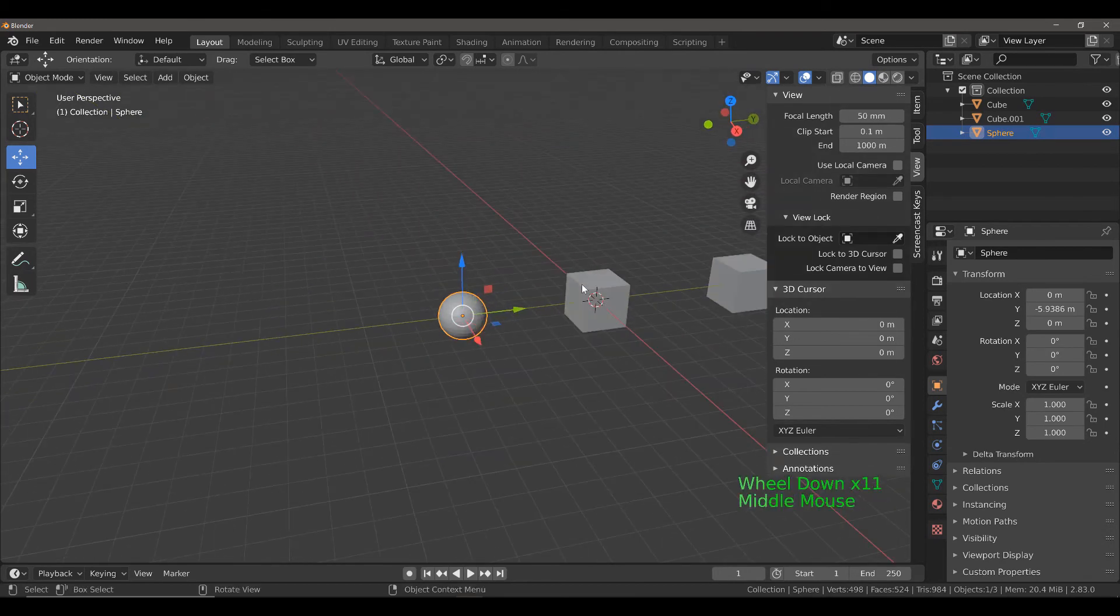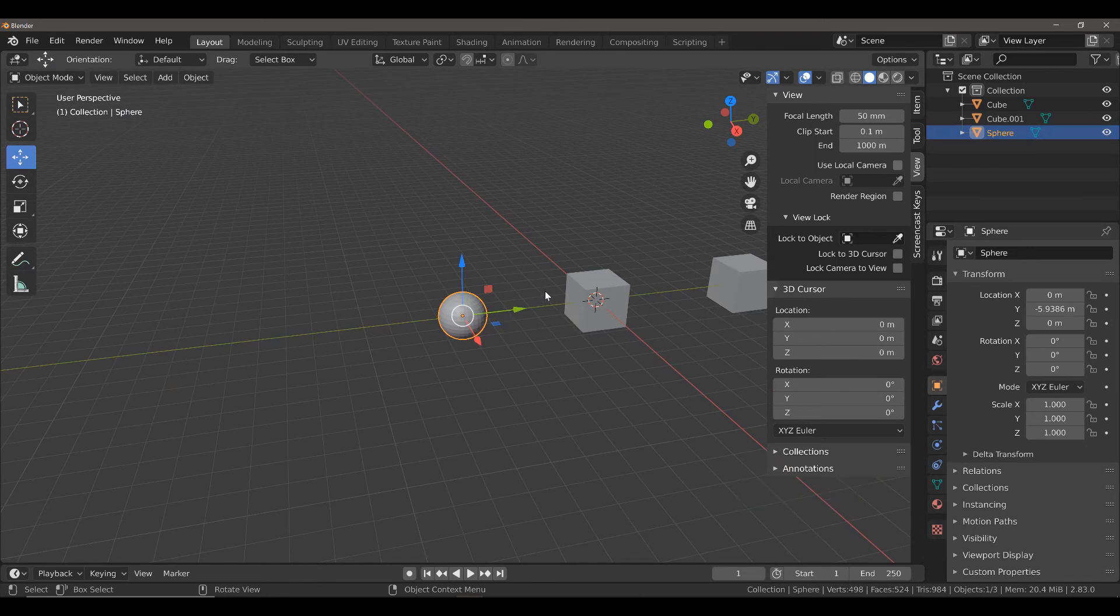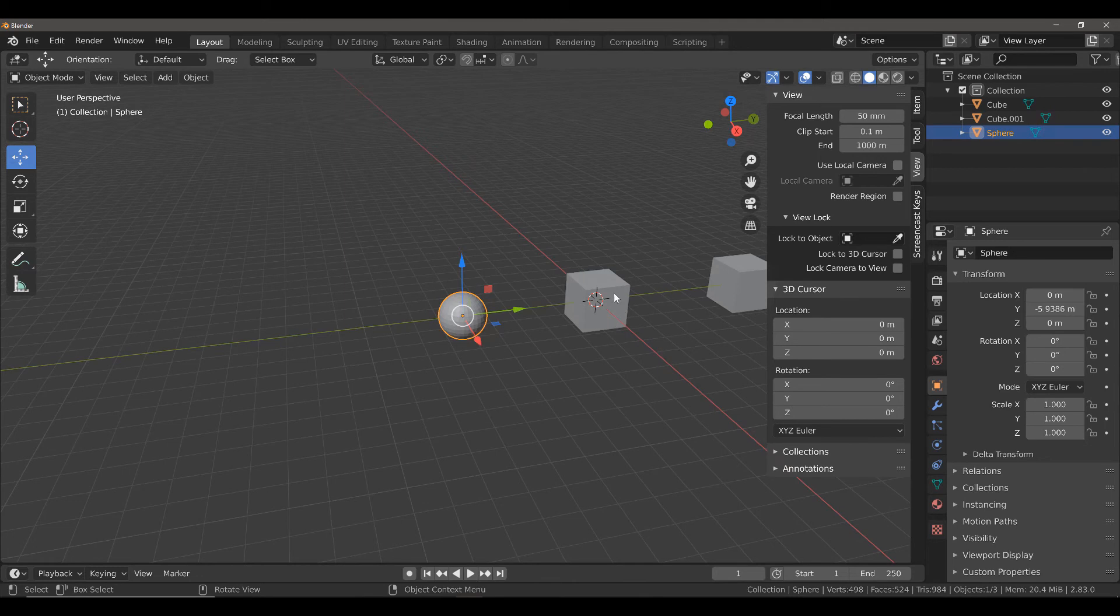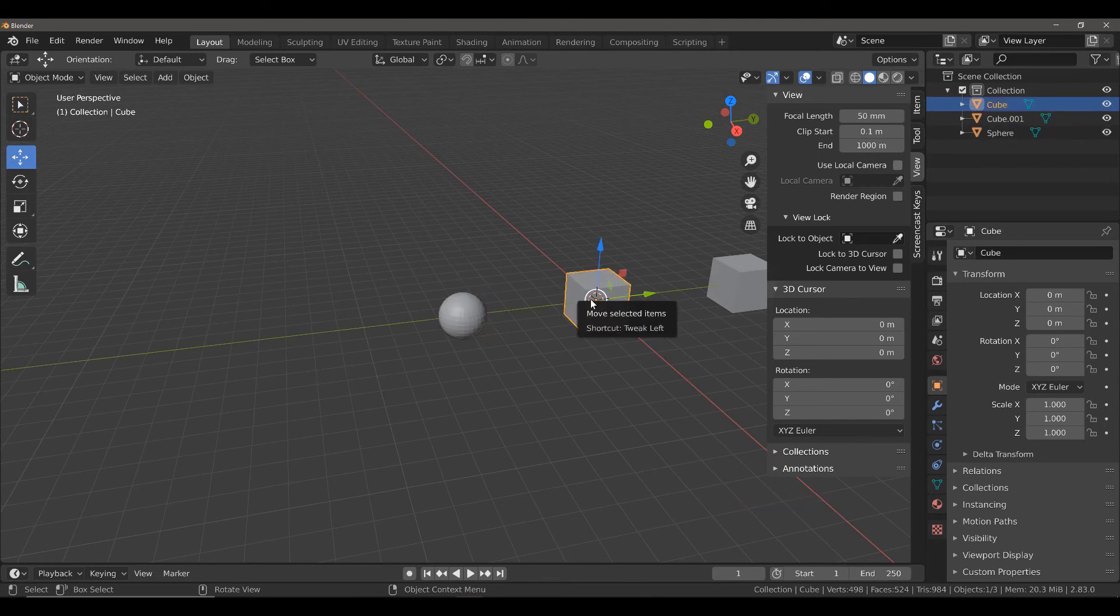What this means is it can be a little tricky to get your view back to the center unless you already have an object there. We do in this case have an object right at the center of the world origin, so we can just select it and press the period key.